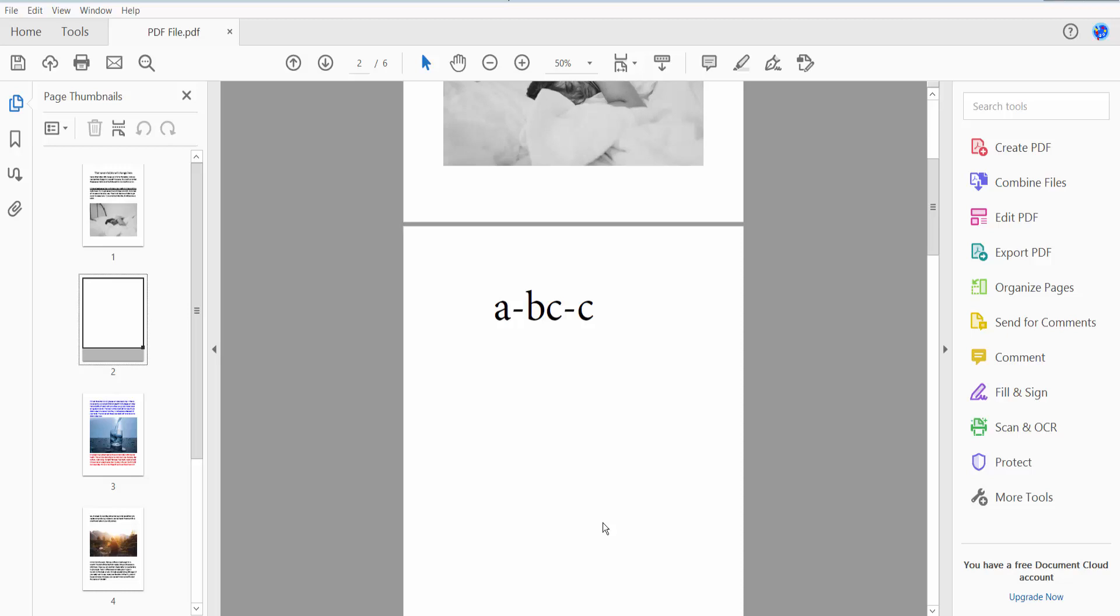Hello everyone, today I will show you how to insert superscript and subscript using Adobe Acrobat Pro DC.